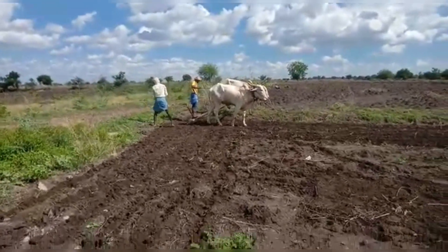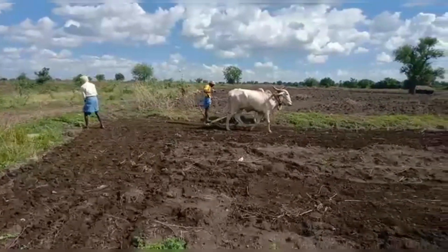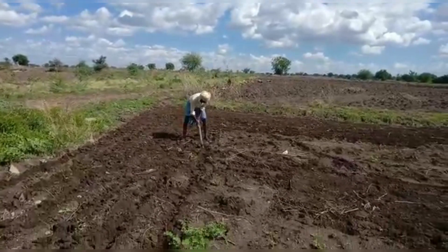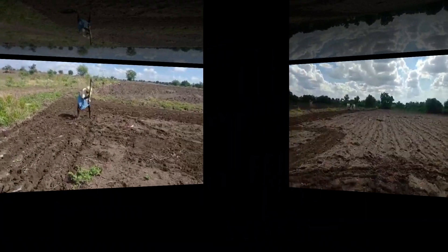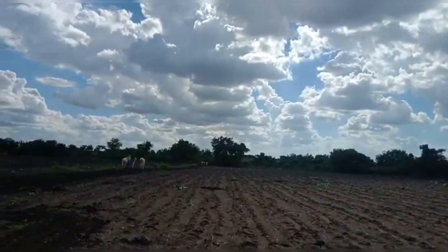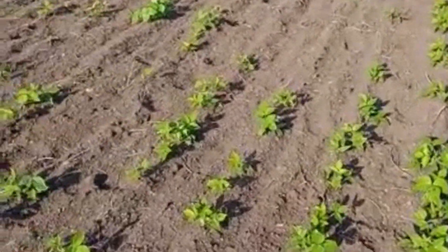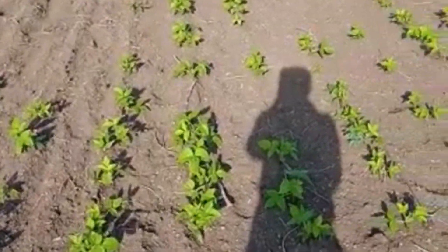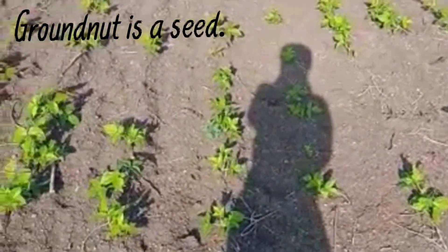You can see the farmer plowing his land. Do you know why? He is preparing his field to sow groundnuts. These groundnuts grow under the ground, but it is not a root — it is a seed.